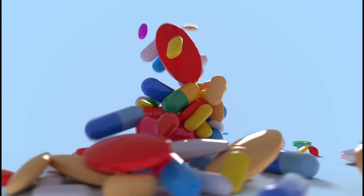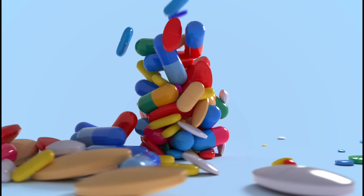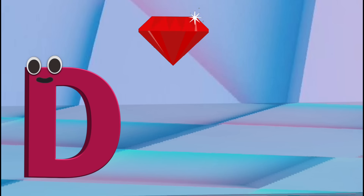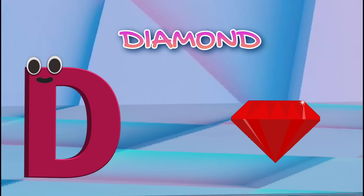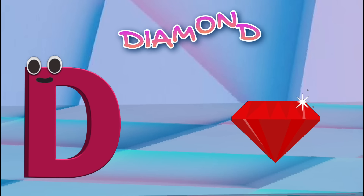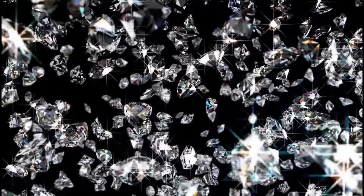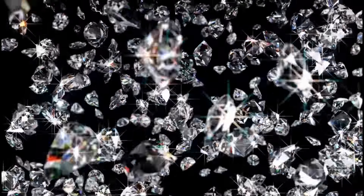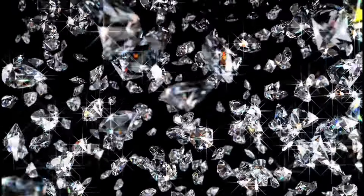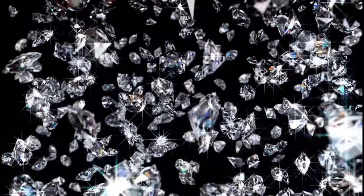D is for diamond. D-D-diamond, D-D-diamond, D-diamond.